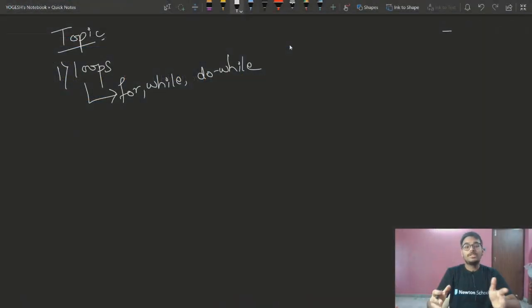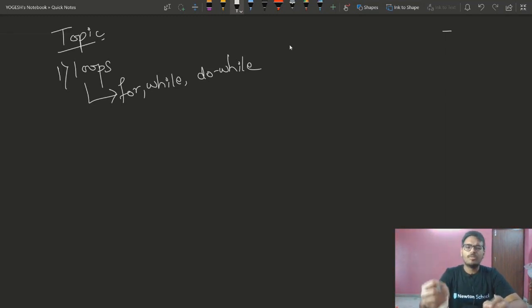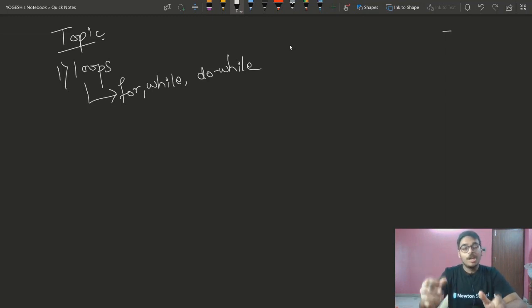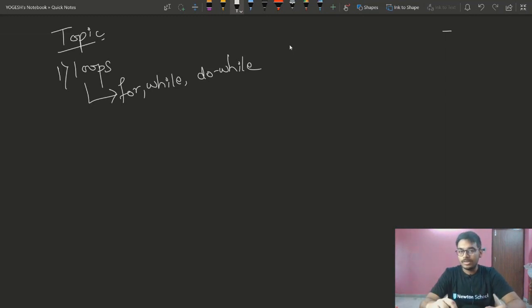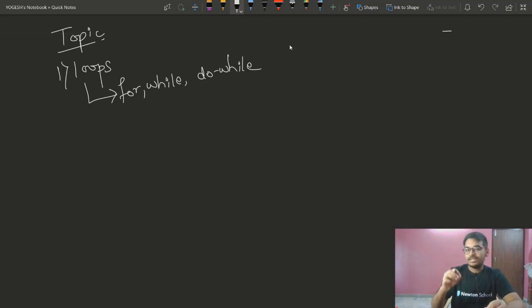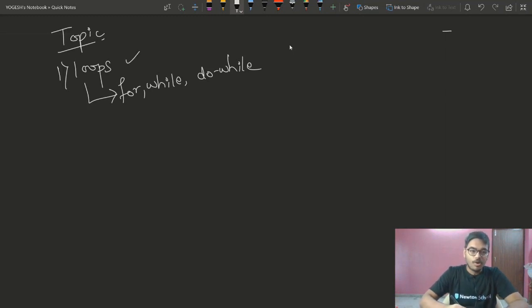Welcome to the fourth lecture of the DSA with C++ course. Today's topic is loops — we have for loops, while loops, and do-while loops.